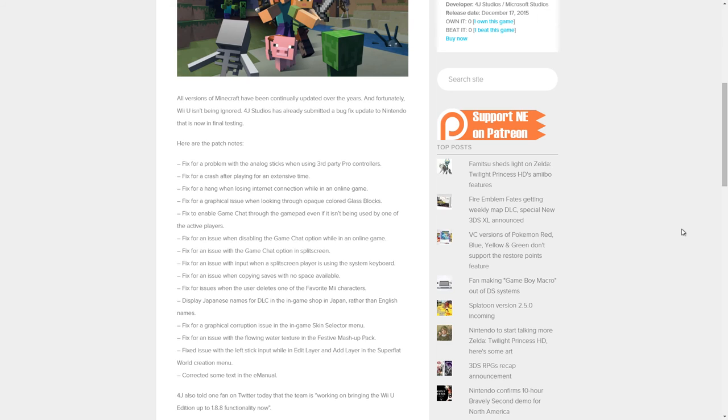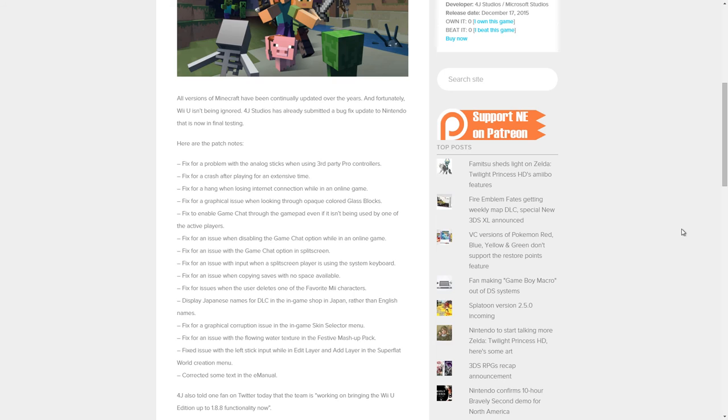Fix for an issue when copying saves with no space available. Fix for issues when user deletes one of the favorite Mii characters. Display Japanese names for DLC in the in-game shop in Japan rather than English names.